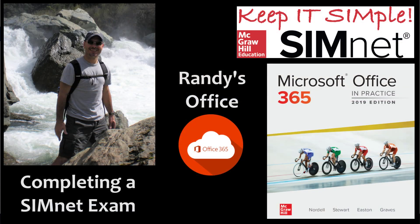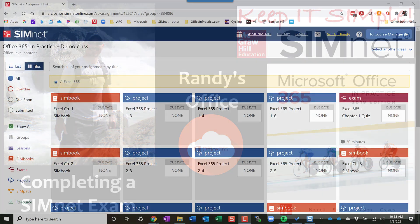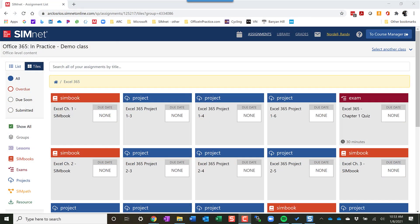Welcome to Randy's office. This is a brief tutorial on how to complete a SimNet exam. You'll access the exam typically through your LMS. You'll click on the link and it'll take you to the SimNet exam.